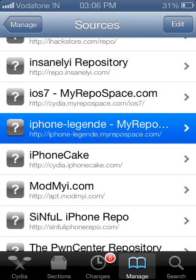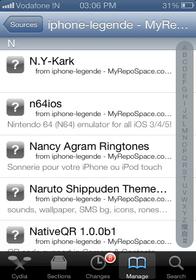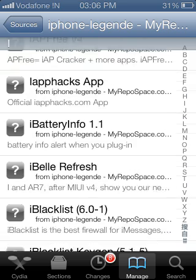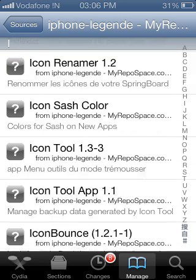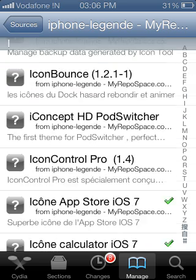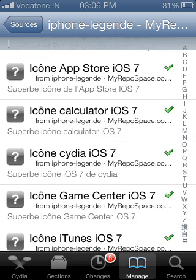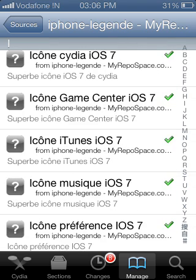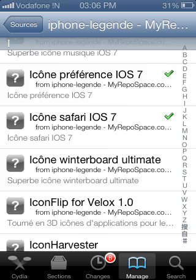Go to 'i' and you will find iOS 7 icons. You will see: IconAppStore, iOS 7, Cydia, GameStore, iTunes. Install all these icons.